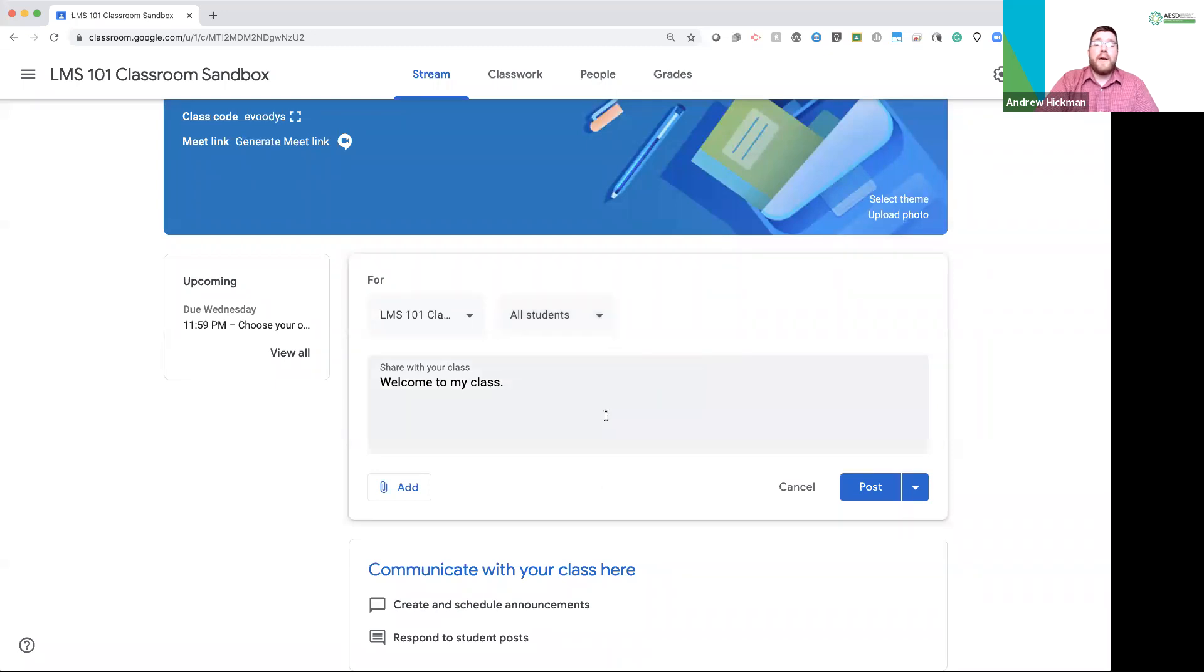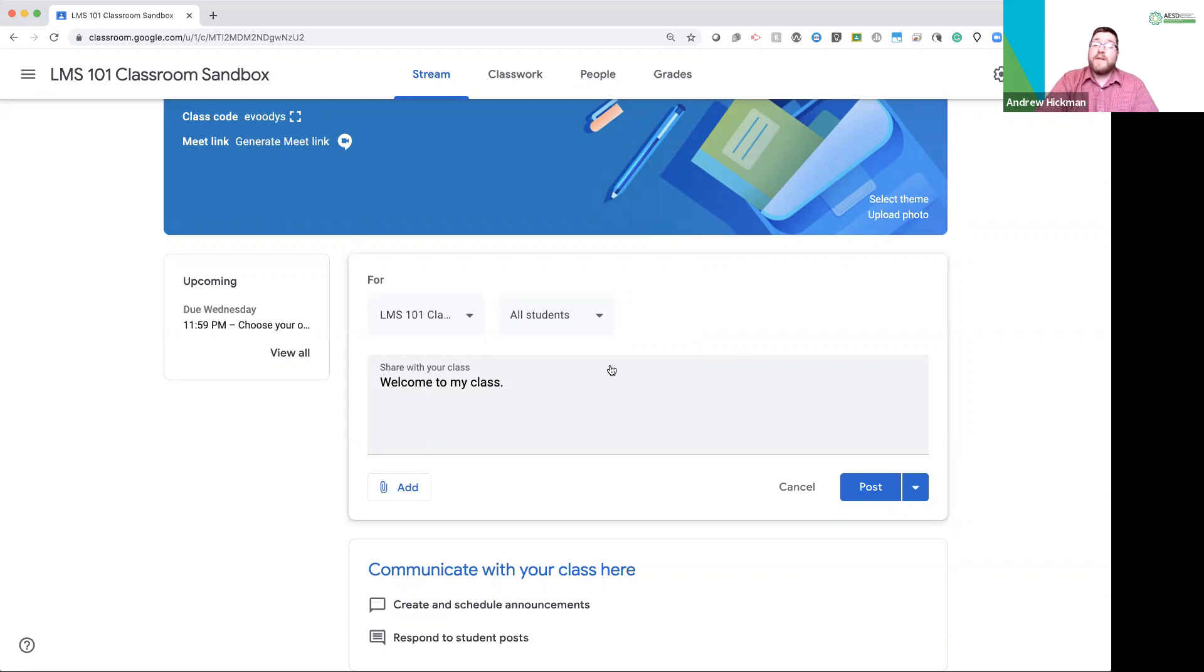When you click all students, you may select one student or groups of students. So, you can differentiate your post. This also allows you to send reminders to students that may be missing assignments, etc. individually. It's a communication system.